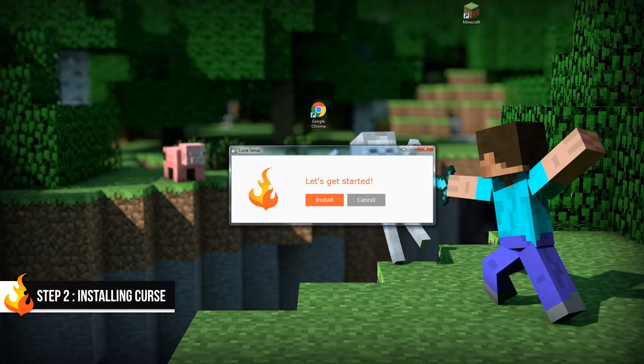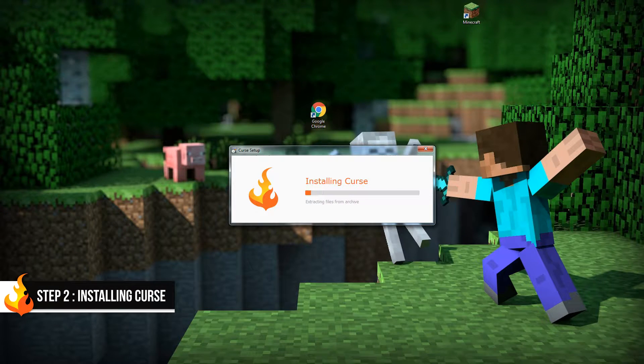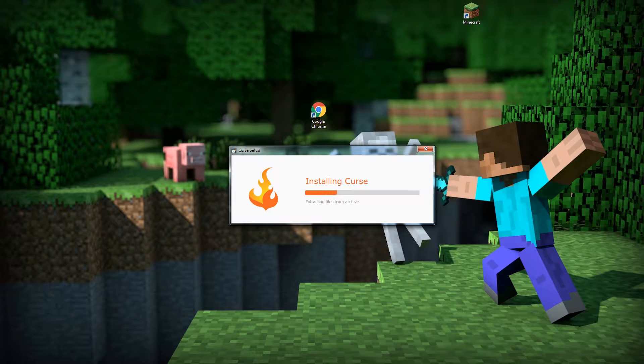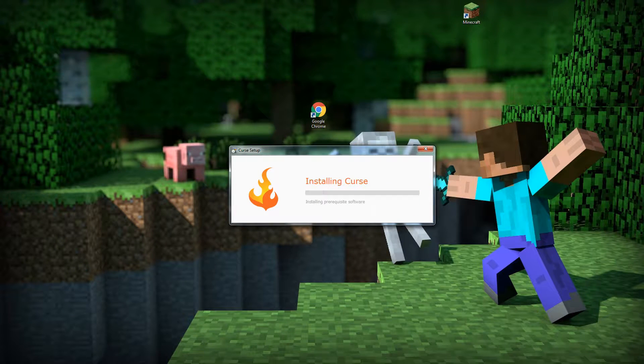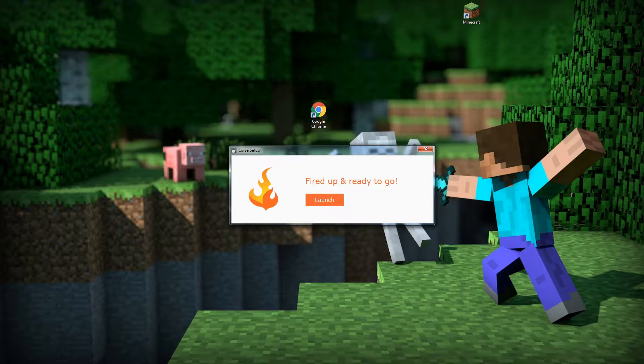Next up, we just need to install Curse. It may take a few minutes to install depending on your computer, so feel free to pause the video until it's finished installing. Once it's done installing, click Launch.